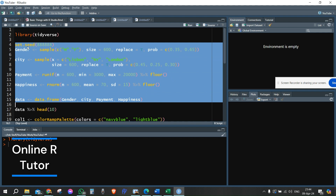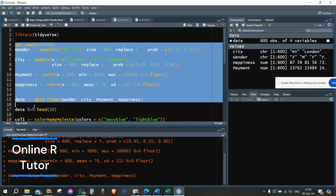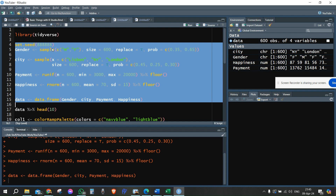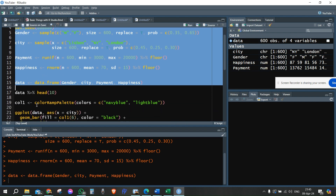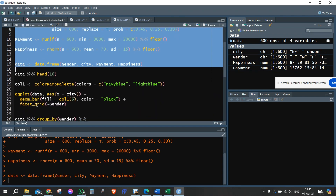We're going to generate the gender vector, the city vector, a payment vector, and a happiness vector. We're going to wrap all of them in a data frame called 'data'. Since I have a specific set seed value, that means I'm going to get a specific result which I'm going to use.